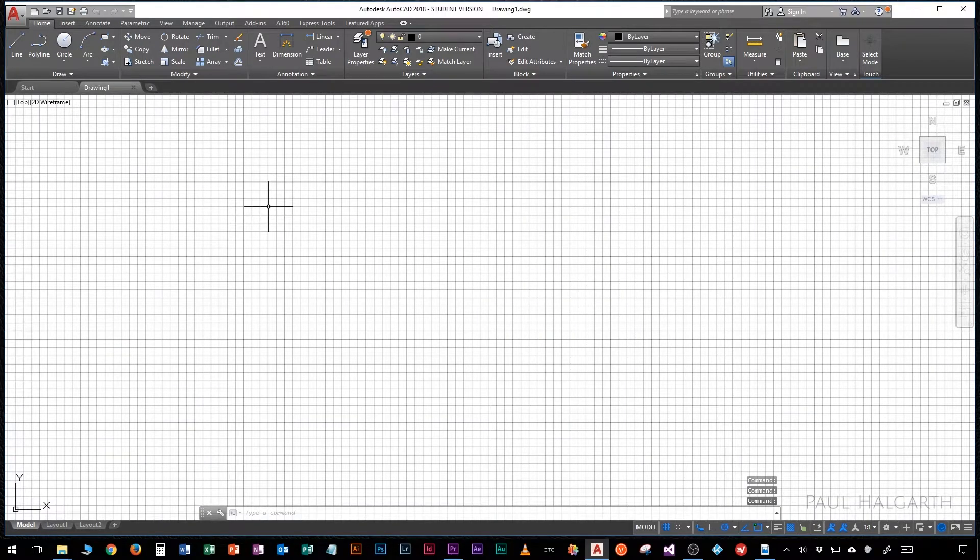Now you can be forgiven to think this all looks rather daunting but don't worry we're going to go through everything that's on the screen and have a little look.